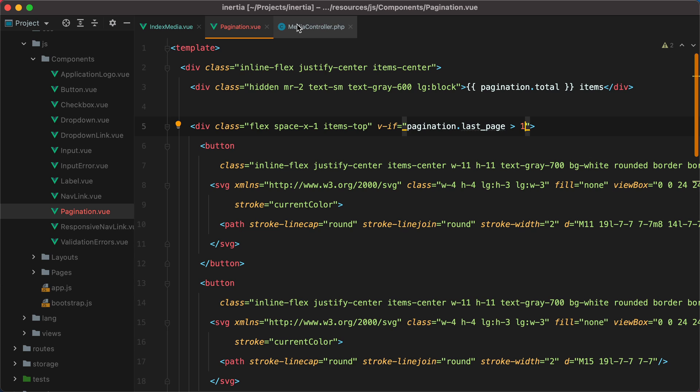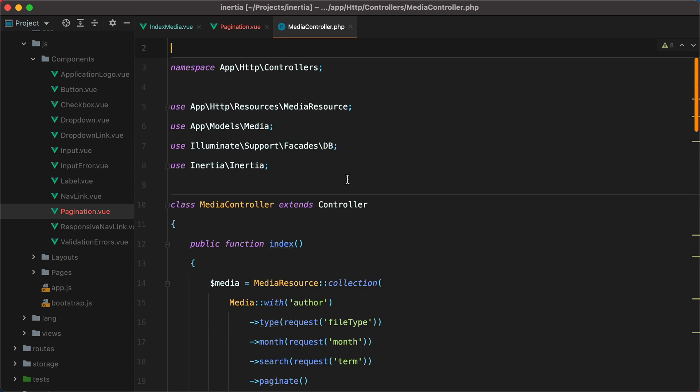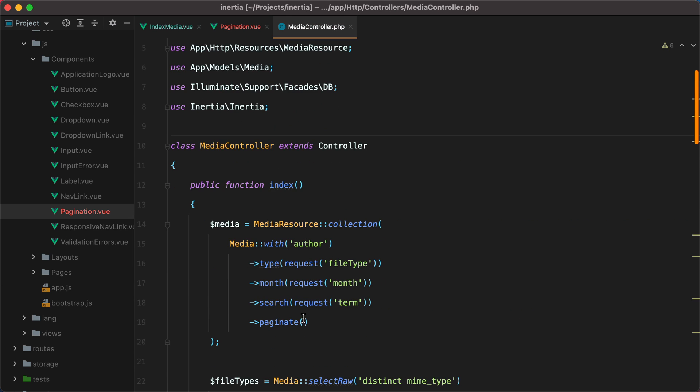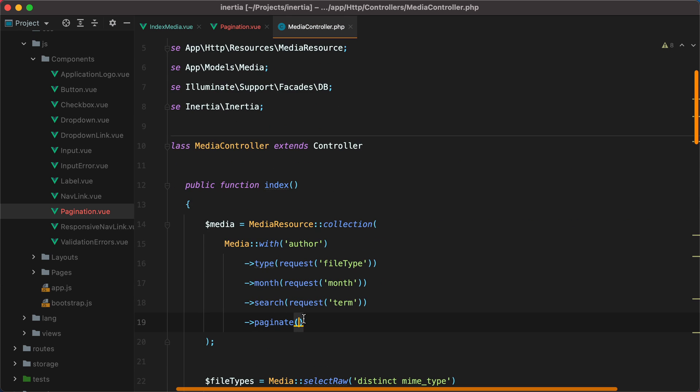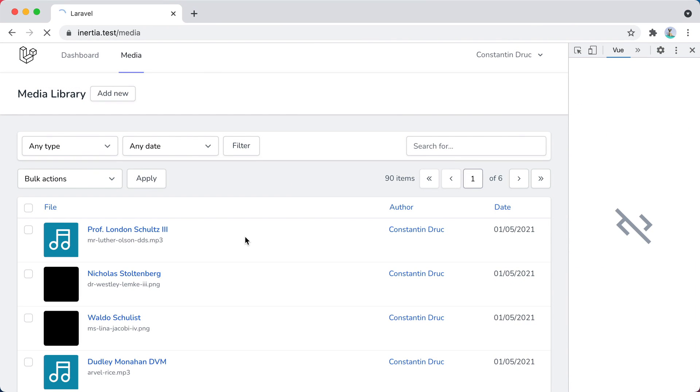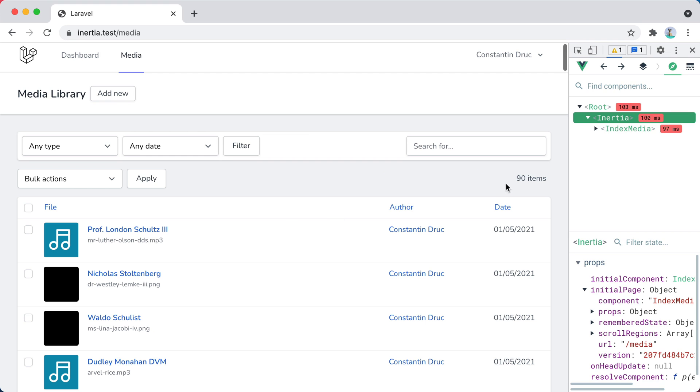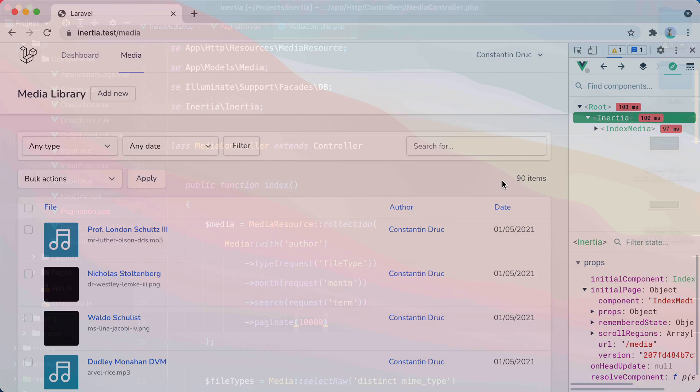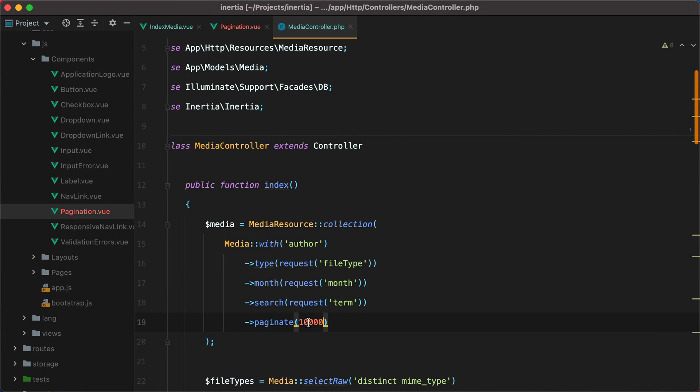To test this out, we can go to our media controller, and set the pagination items per page to a ridiculous number like 10,000. Then go back in the browser, refresh, and here it is, the pagination buttons are hidden. Let's revert the pagination back to the default, and move on to the navigation buttons.